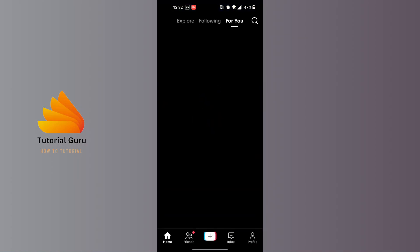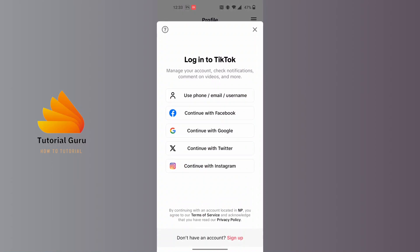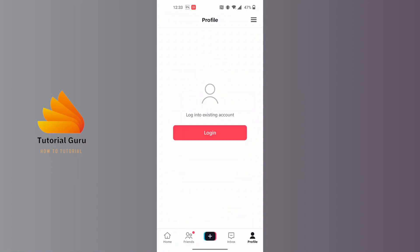After TikTok has been loaded, at the bottom right corner of your screen you can see a profile picture icon. Tap on it, and if you have not logged into your TikTok account, this kind of interface will appear.